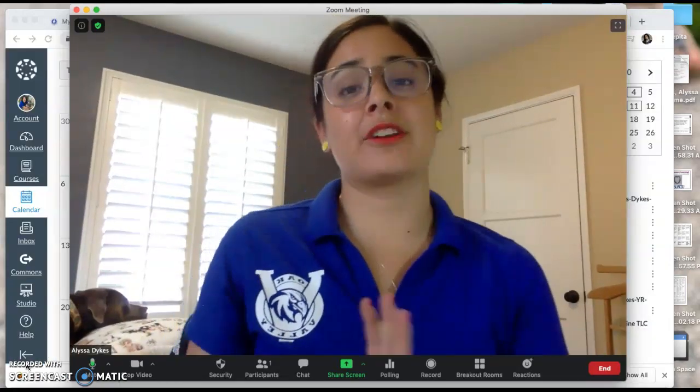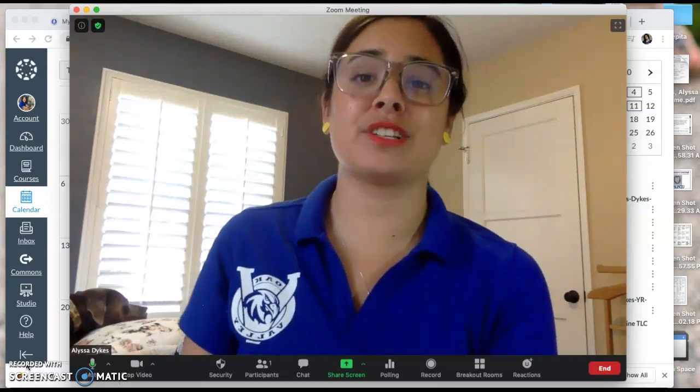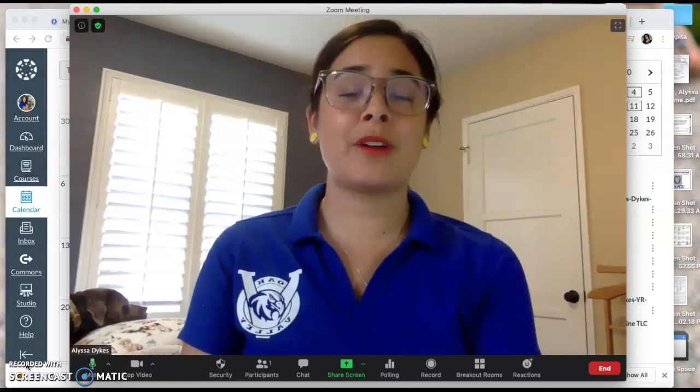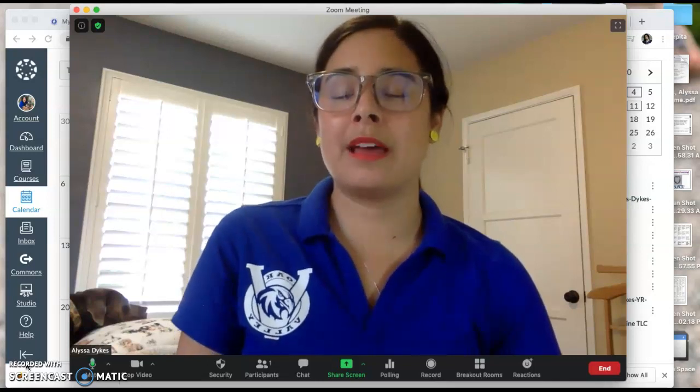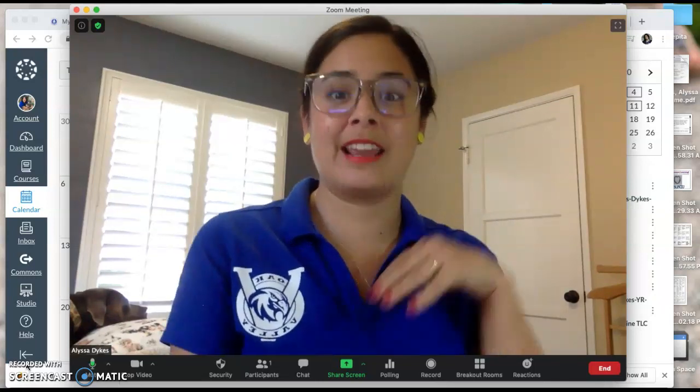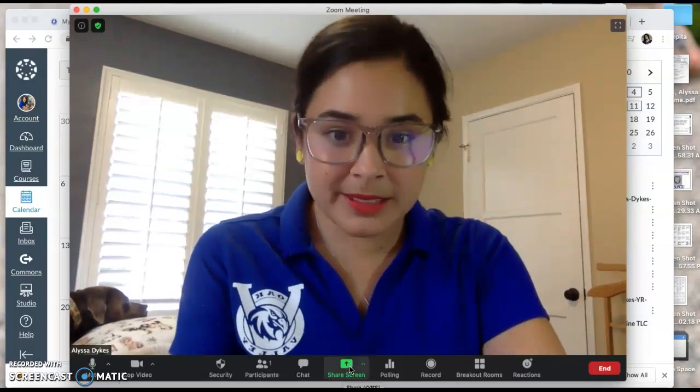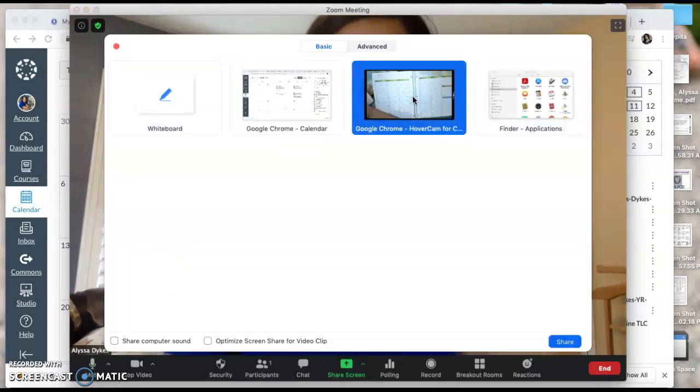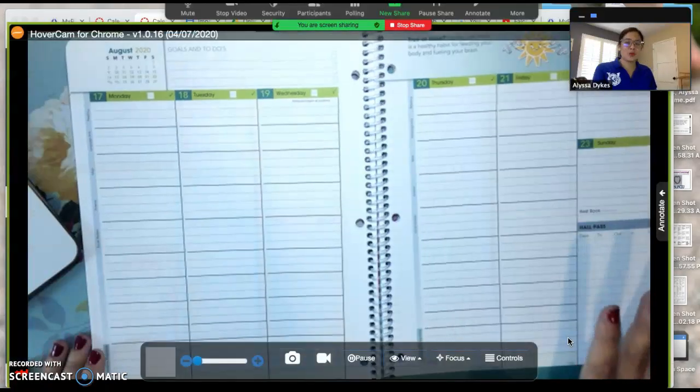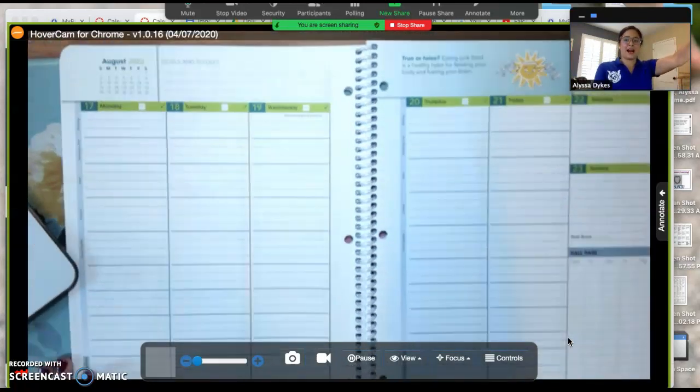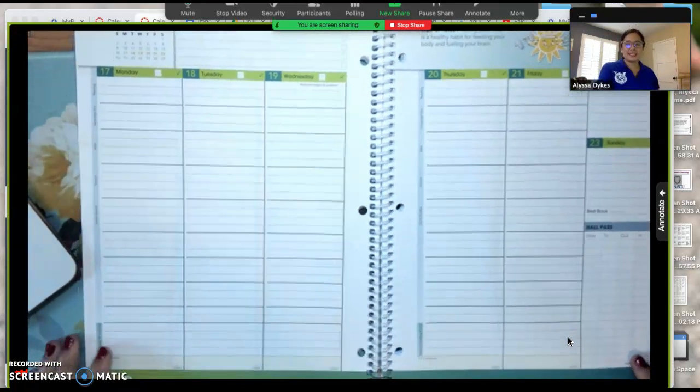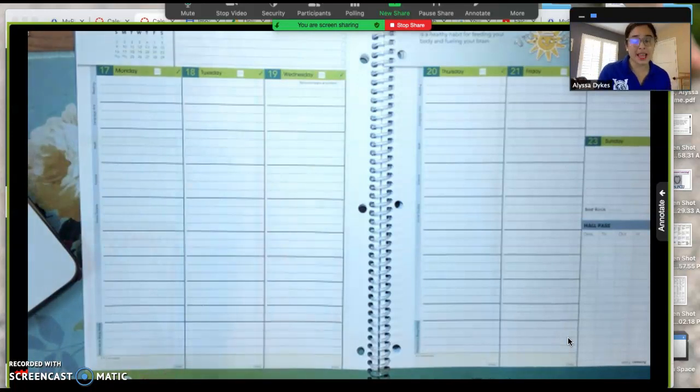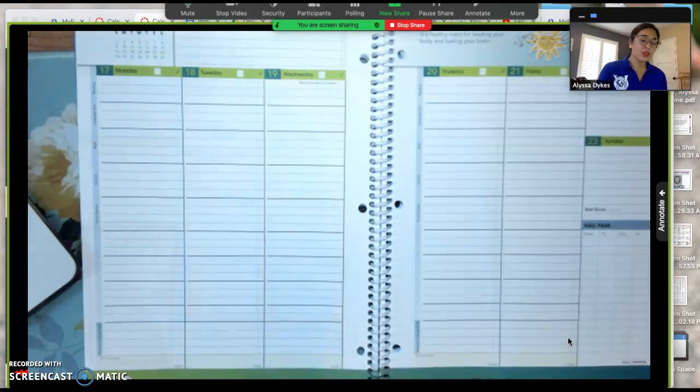Before we get into how to translate your Canvas calendar of assignments into your Falcon Planner, I'm going to show you how to set it up so that it is better organized for our Falcon schedule. We love our Falcon Planner, it has so many amazing features. However, it just isn't quite organized in a way that optimizes our space and lends itself to our even-odd schedule.